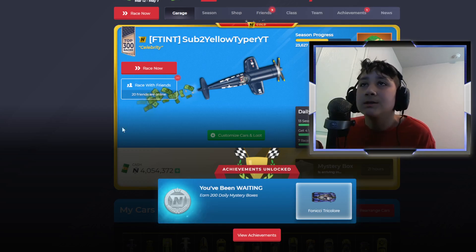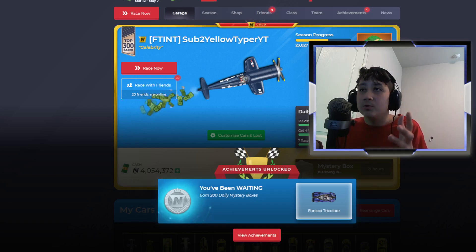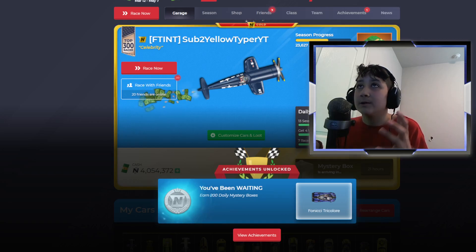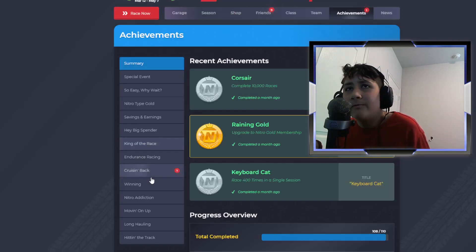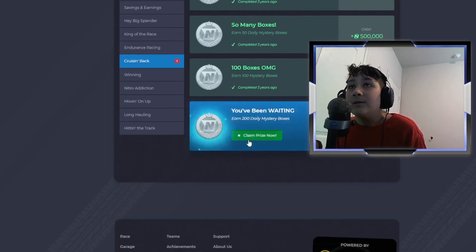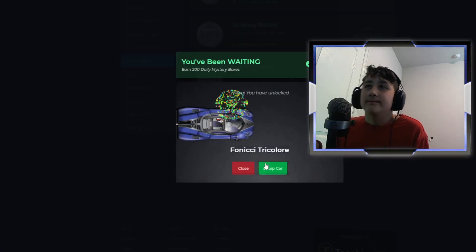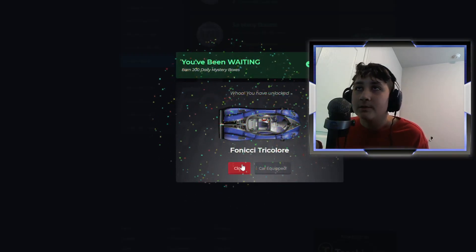Anyways, let's go ahead and say it to you guys. I got the fun-choo-quick-quick-tricolore. Let's go ahead and claim it. We got the fun-quick-quick-tricolore.